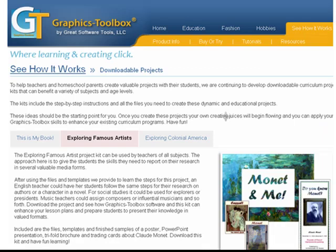We've also begun creating downloadable project kits that teachers and schools can buy that provide them with the files, templates, and complete instructions for creating valuable curriculum projects. They are a great way to learn graphics toolbox while creating projects that meet core curriculum standards.